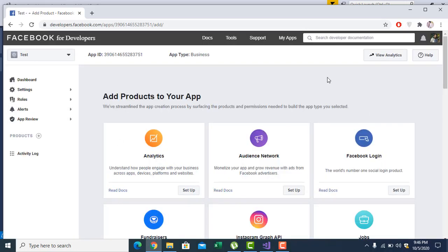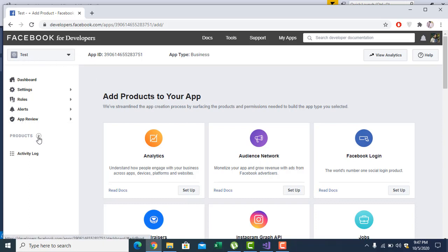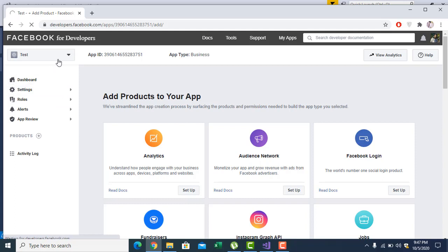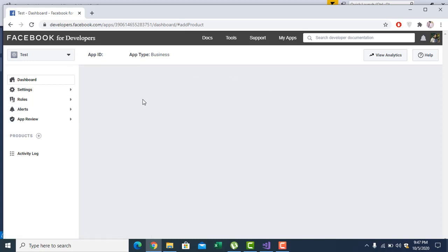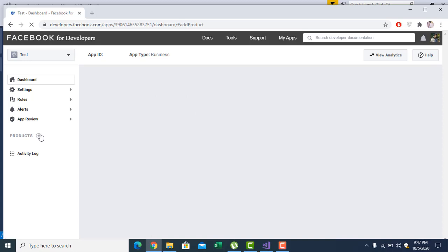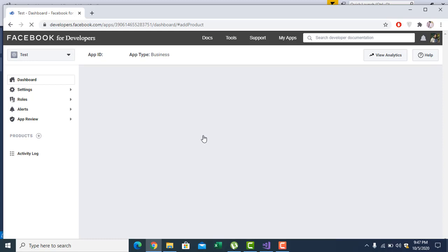Now I have an app called Test. You have to add the product called webhook. Only then you can do whatever I have explained. And another app which was by the name of Hamad, I already created webhook, but I will do it again here.